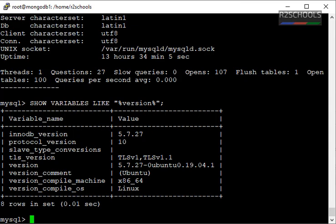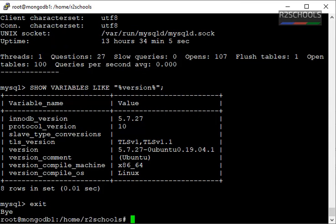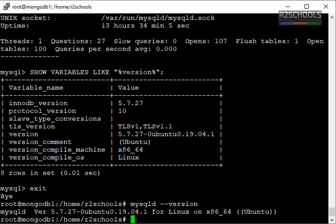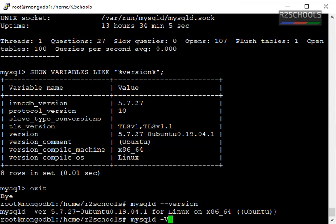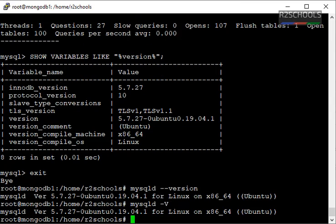These are the methods from MySQL shell. Now we are going to check from the Linux shell. By using mysqld --version, I got the same output 5.7.27. Another one is mysqld -v. Same output again.